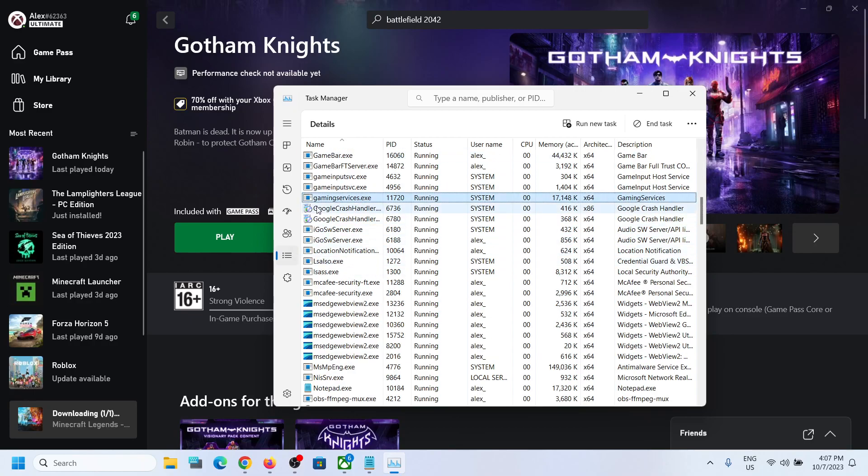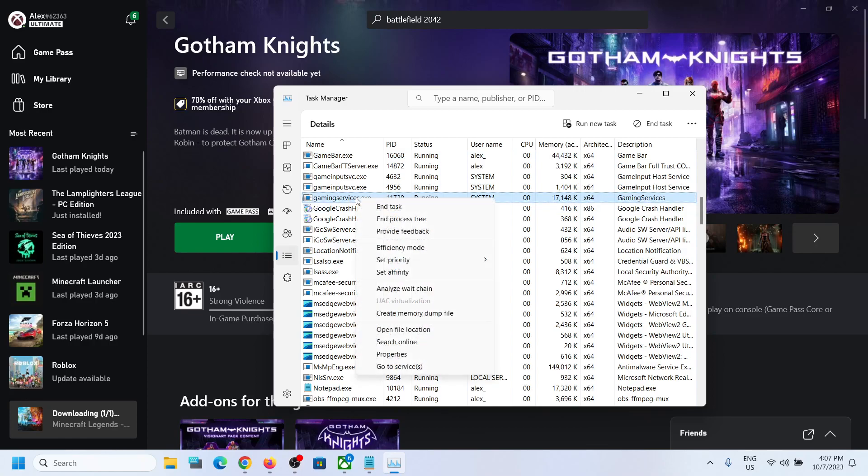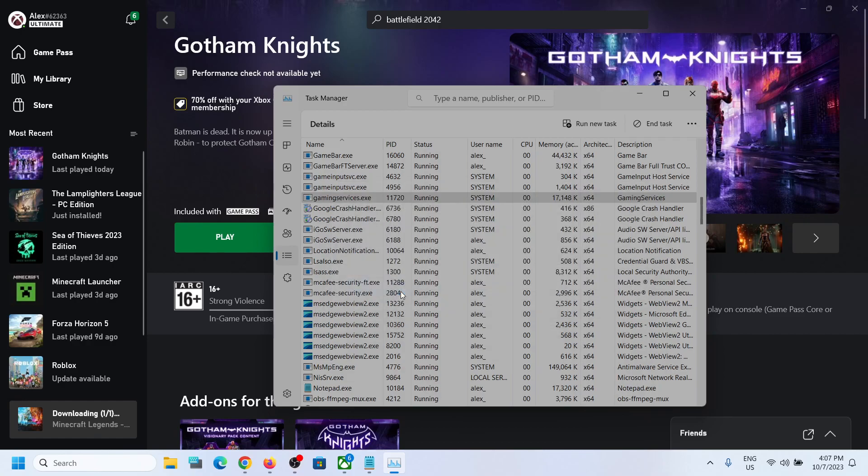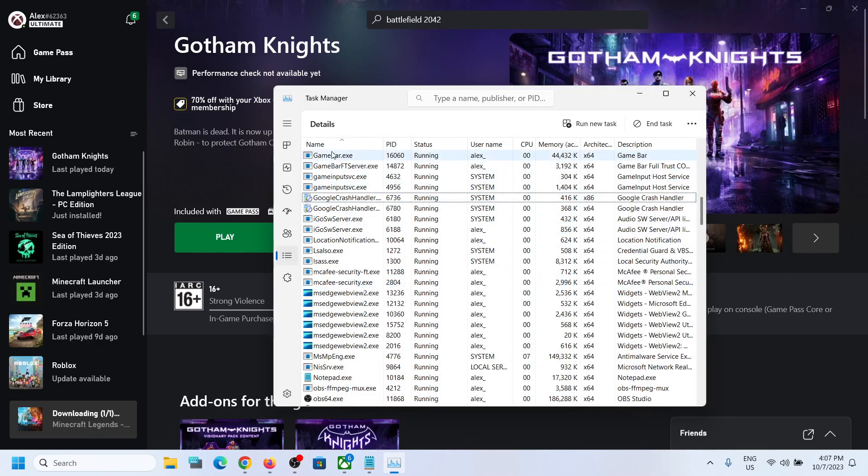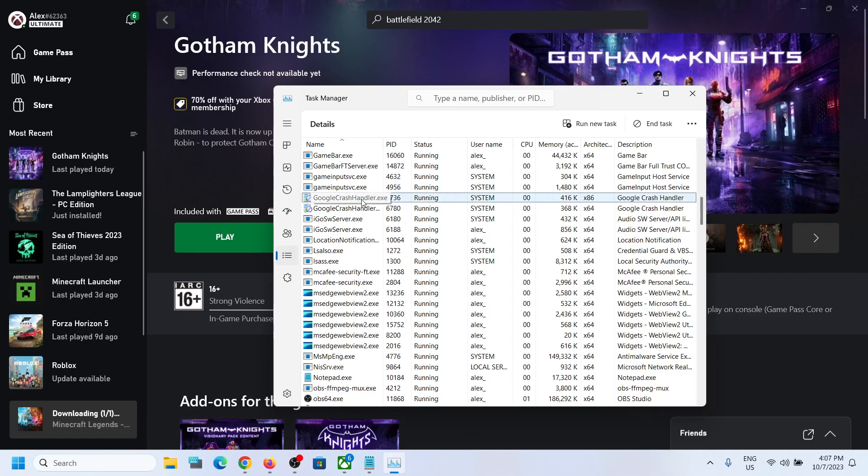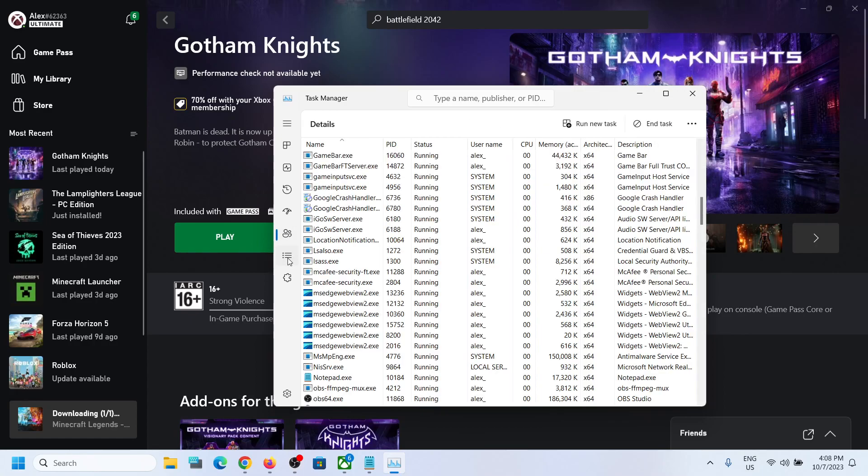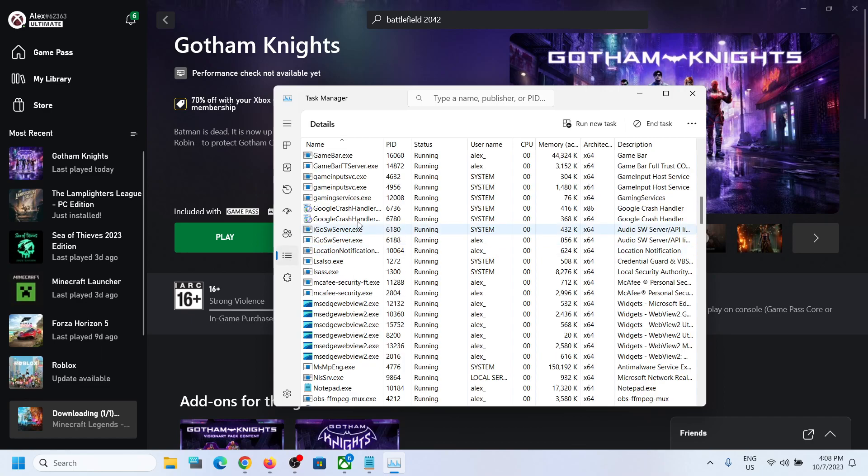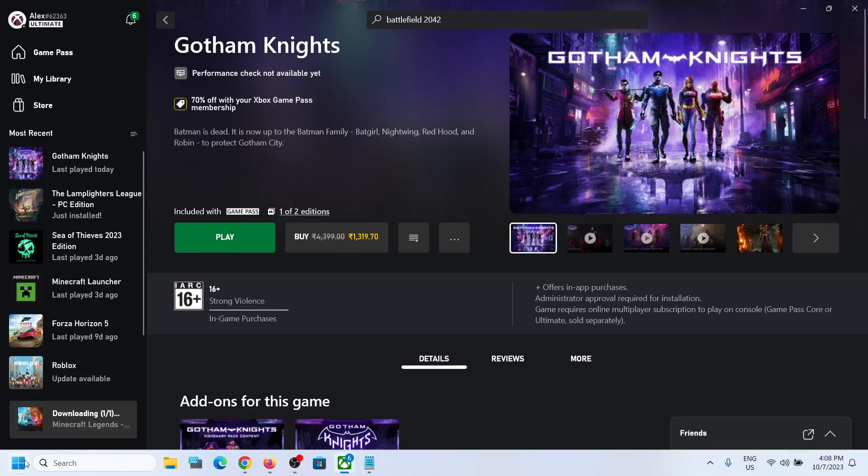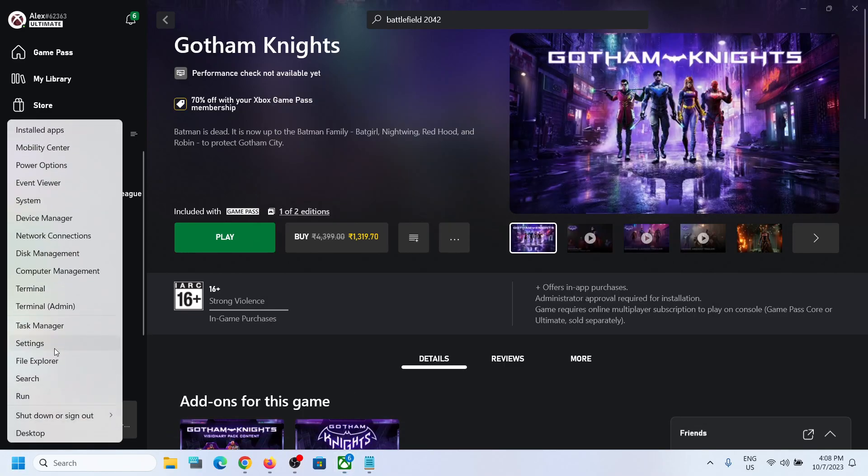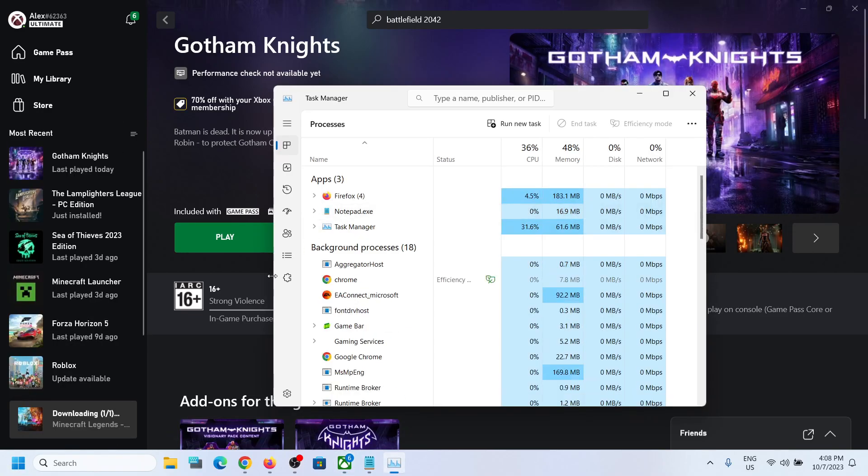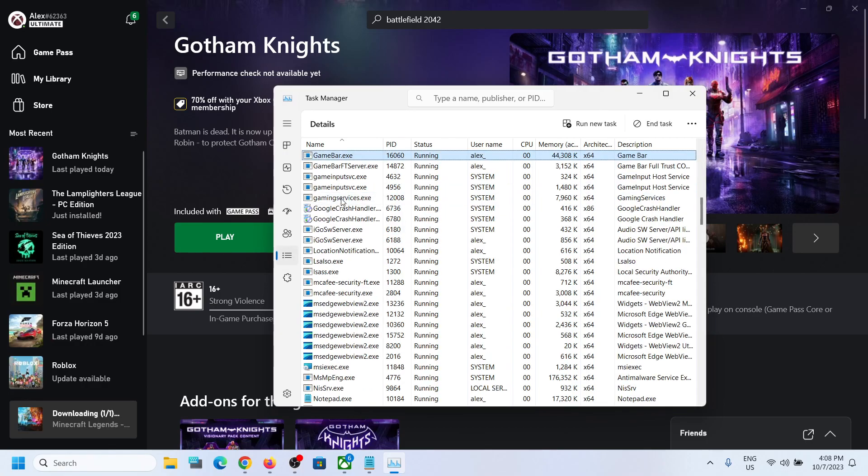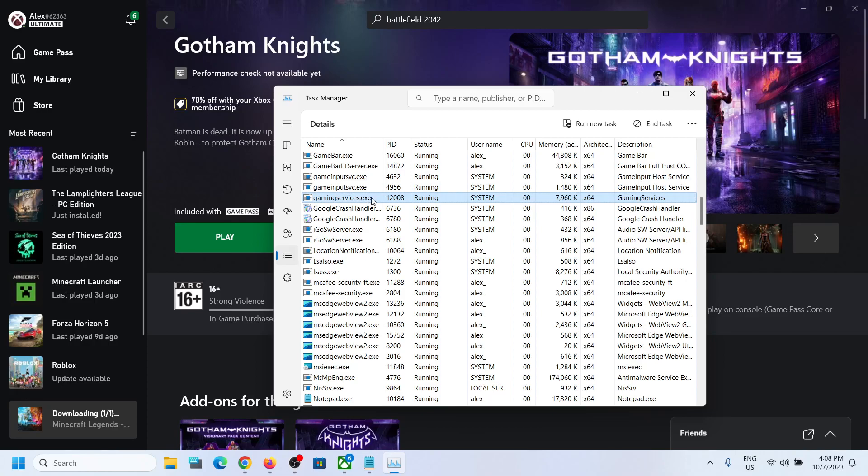Here you can see gaming services.exe. Make a right click and then click on end task. Click on end process. Once that is done, just wait for a few seconds. It will come back, or you can go to a different tab and then come back to the details tab. Here you can see gaming services.exe is back. Once gaming services.exe is up and running, you can launch the game.